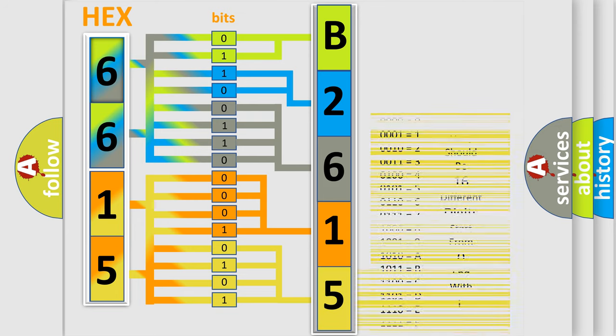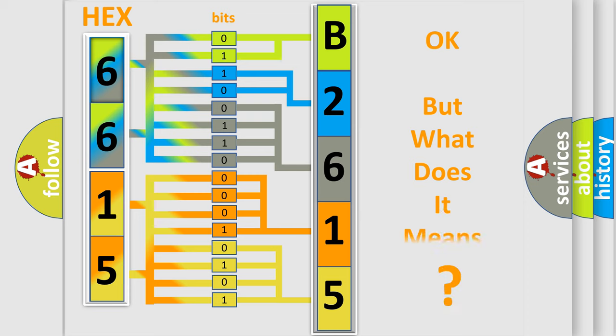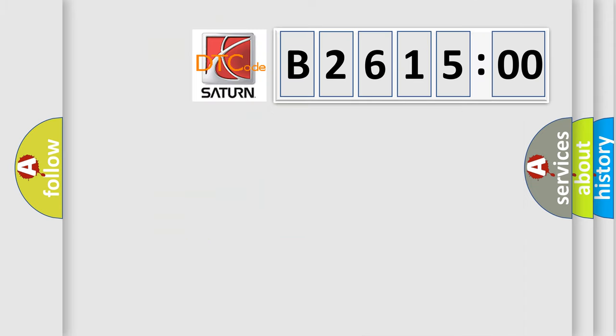We now know in what way the diagnostic tool translates the received information into a more comprehensible format. The number itself does not make sense to us if we cannot assign information about what it actually expresses. So, what does the diagnostic trouble code B261500 interpret specifically?